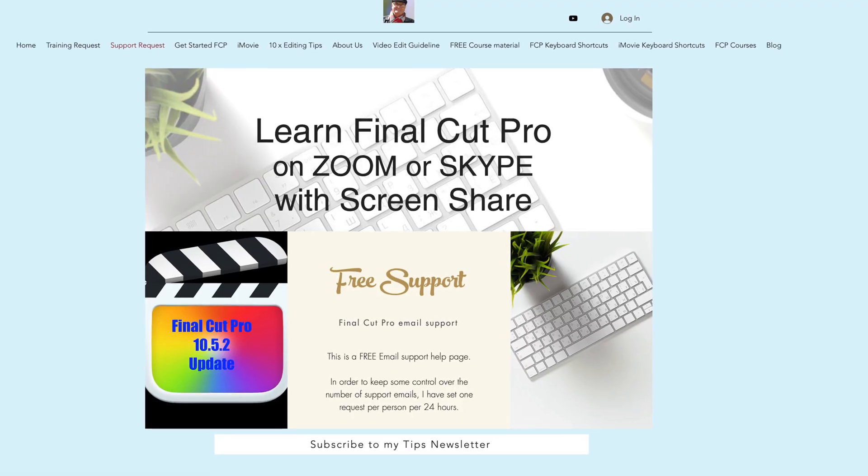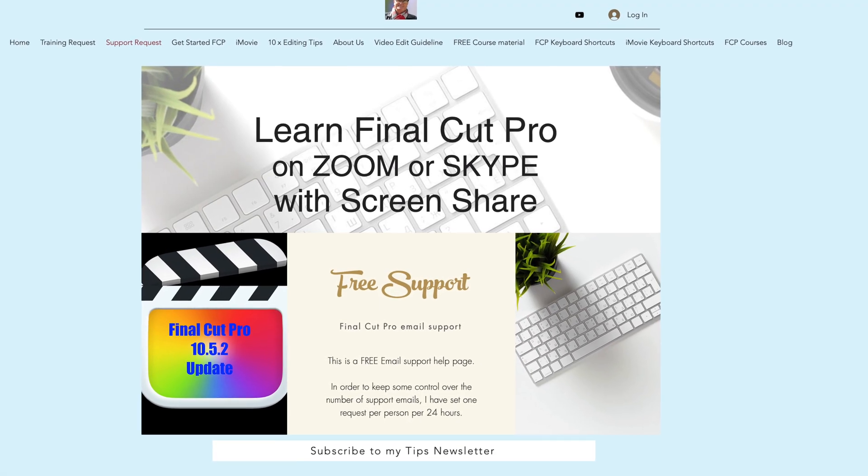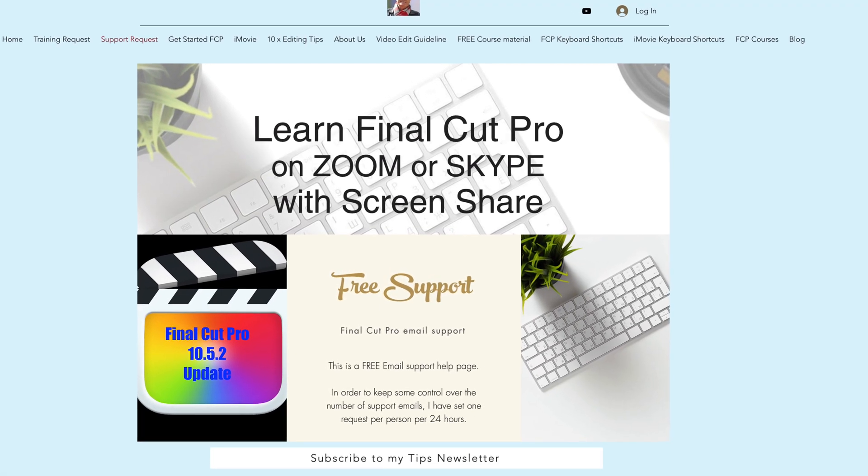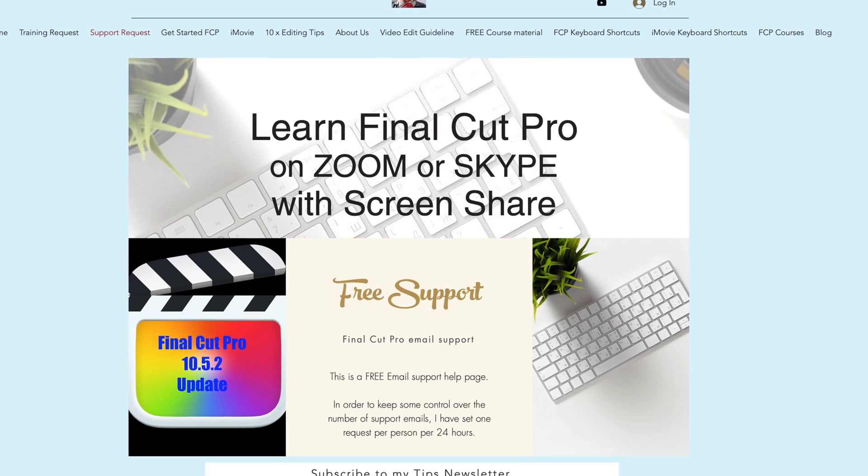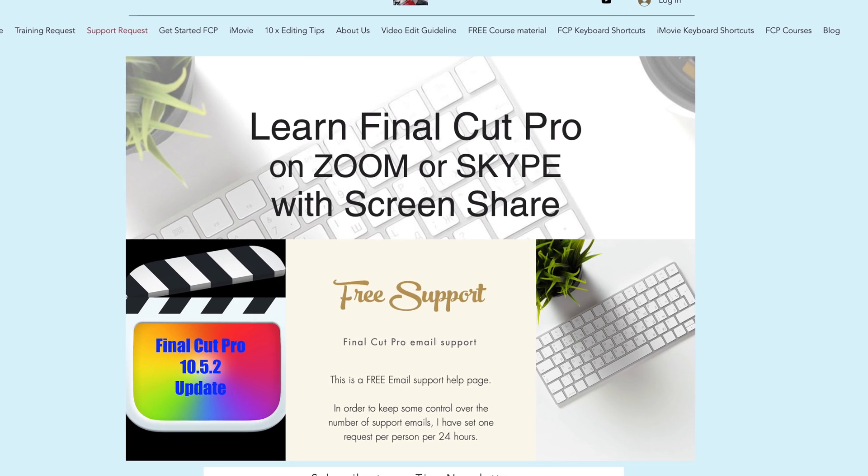But if you're looking for answers on a specific topic I offer free Final Cut Pro support and that's via email. Click the i above for the link to my free support site.